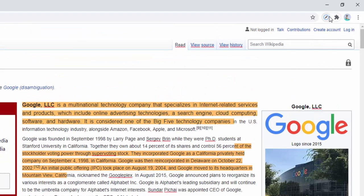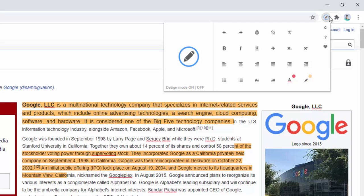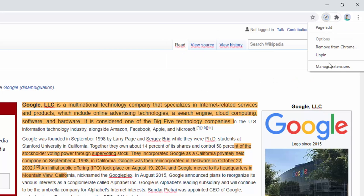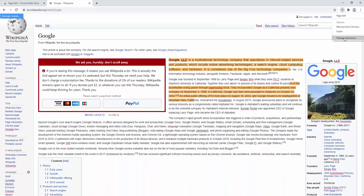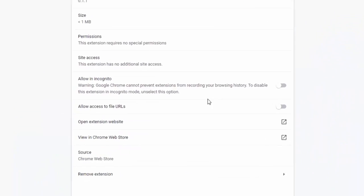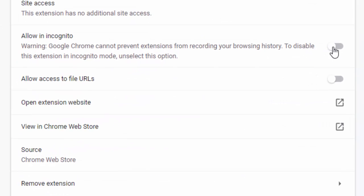If you wish to use this extension inside the incognito mode of your browser, simply right click, select manage extensions, and then select allow in incognito. By default extensions aren't activated in incognito unless you do this.